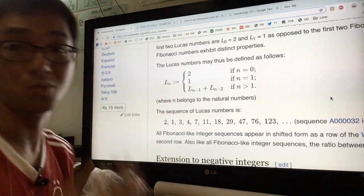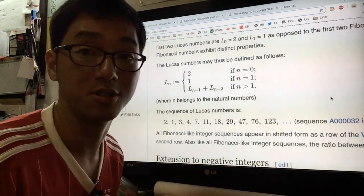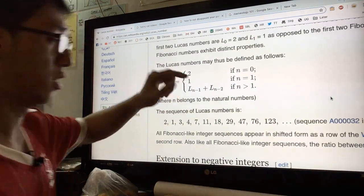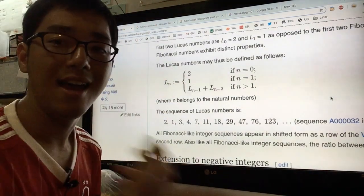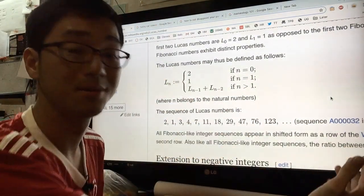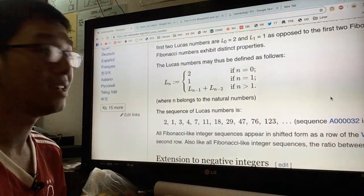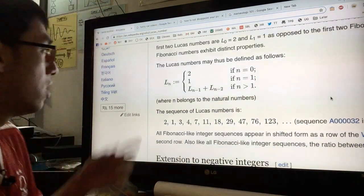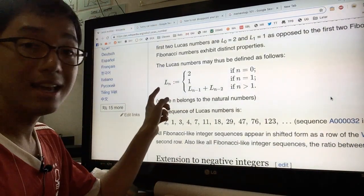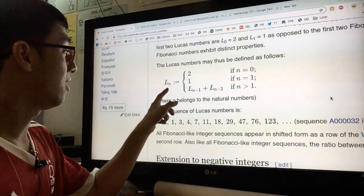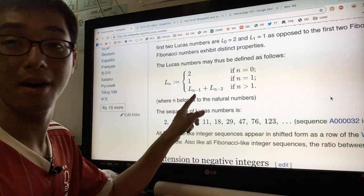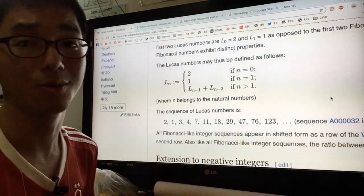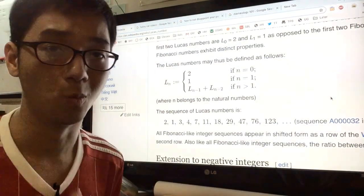If we have n equal to one, or the first Lucas number, then we have the number one. And for any other Lucas number beyond this, it is the previous two Lucas numbers added together. As you can see, it is written as L_n equals L_{n-1} plus L_{n-2} for any n greater than one.